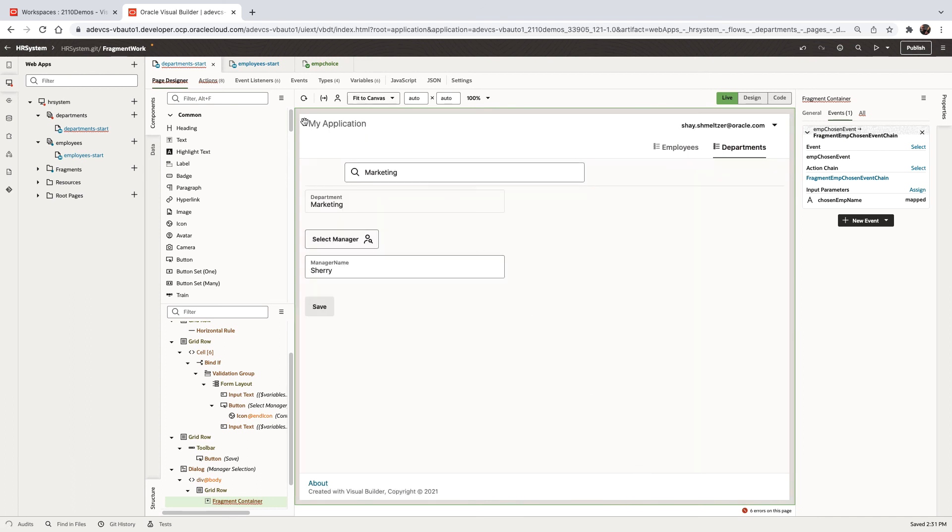So this is how we created a single fragment that is used in multiple pages. Passing parameters in and passing parameters out.